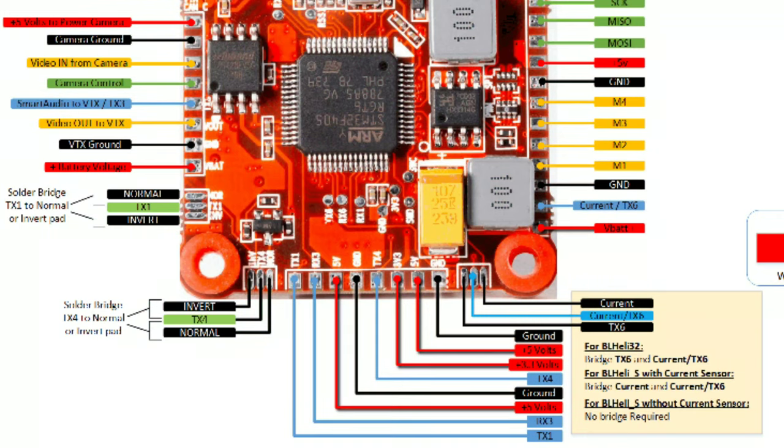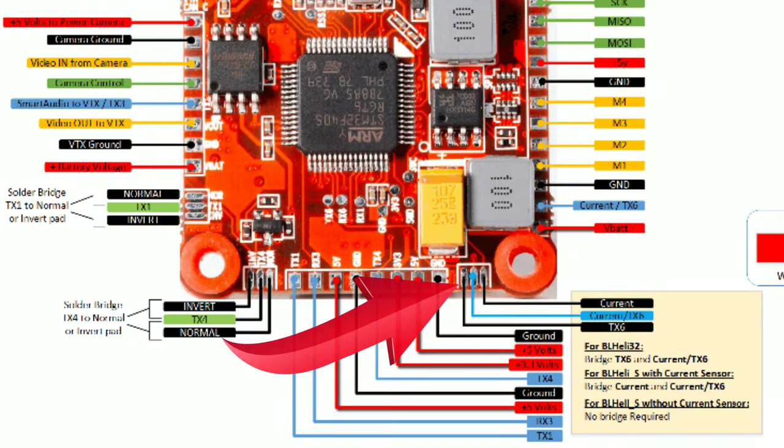First thing we're going to do is we're going to have to set the ESC. We're going to go ahead and set that up with a couple of settings that's recommended with the Afterburner Flight 1 ESC. Make sure you have the correct pads bridged for your BL-Heli 32 or your BL-Heli S in the diagram here.